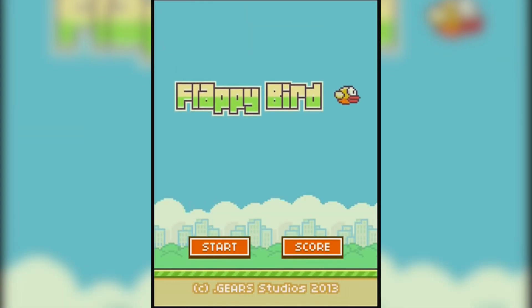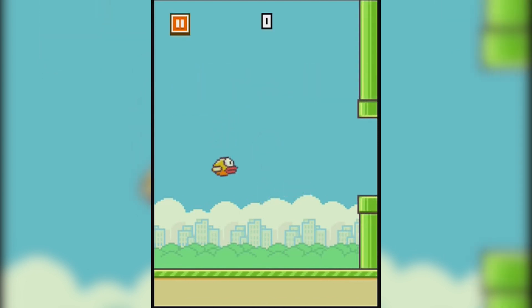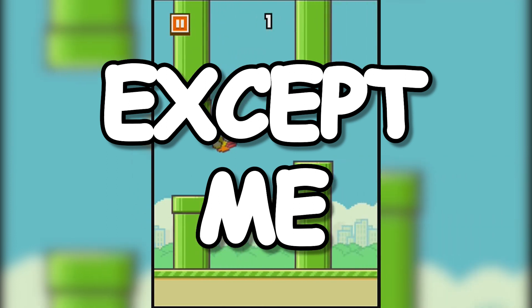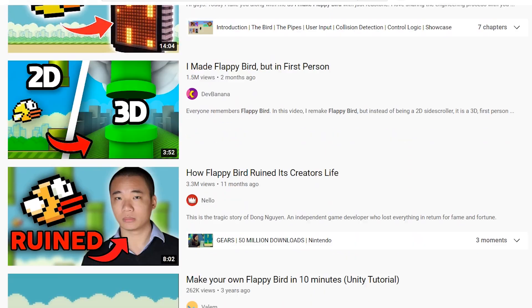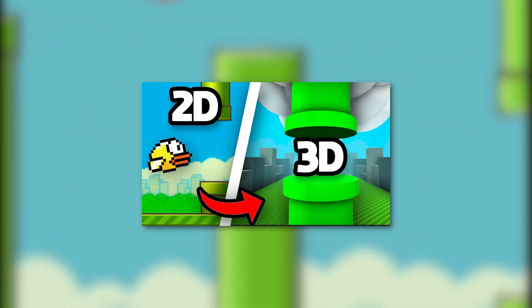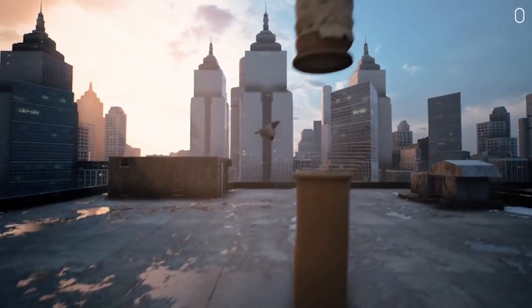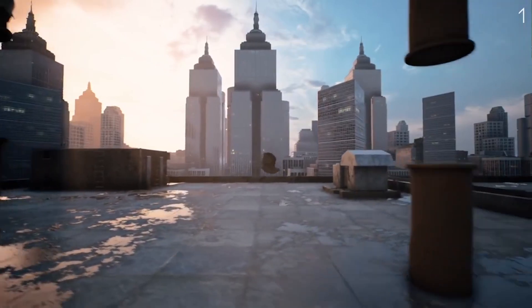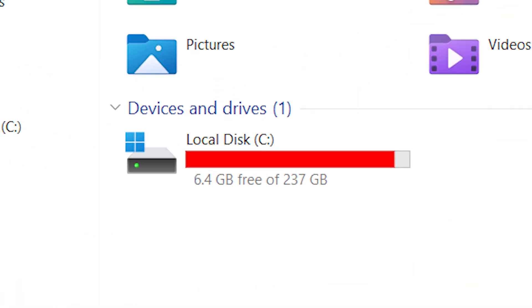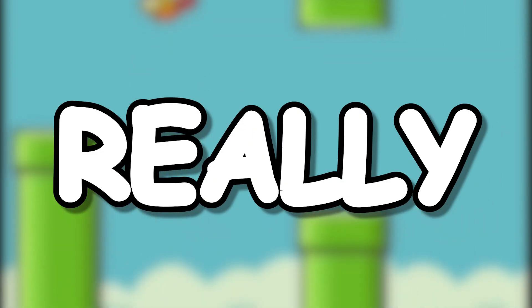So everybody knows this annoyingly simple game called Flappy Bird. Everybody's made a clone of it, except me. There are so many versions of it that I lost count — Flappy Bird with RTX, Flappy Bird in 3D, First Person Flappy Bird. Like, what the hell does that even mean? Don't get me wrong, these are all cool games, but I just don't have the space on my computer to make another Unity project. But what if I make a really, I mean really small game?